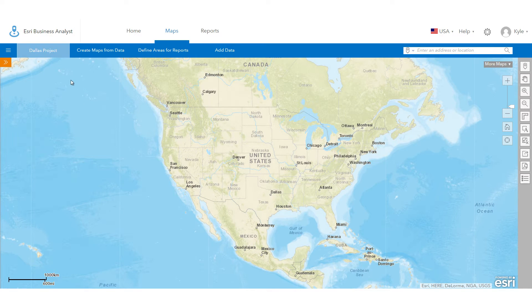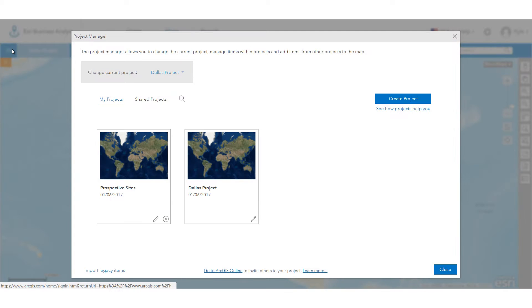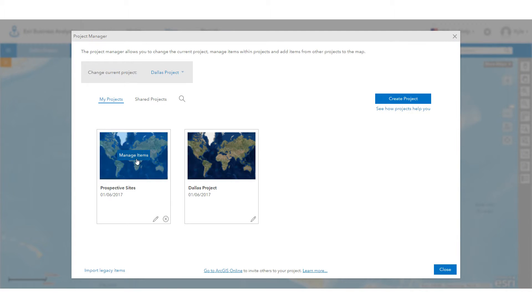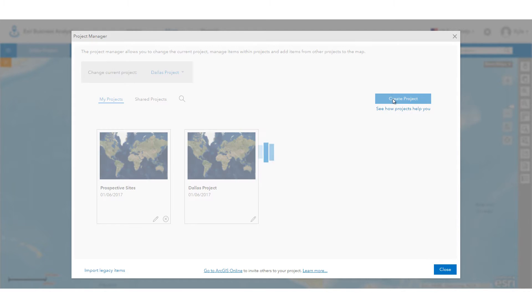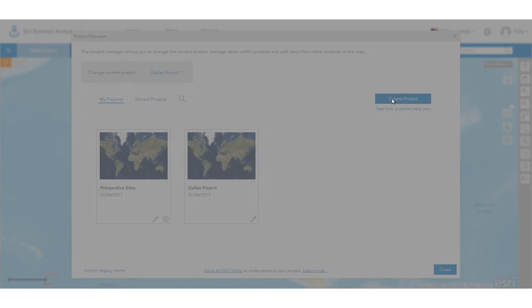Welcome to Business Analyst Online. This video will give you a brief look at how to do site evaluation and market analysis using the tools and demographic, business, consumer, and lifestyle data provided in Business Analyst Online.